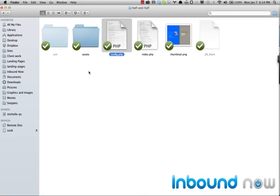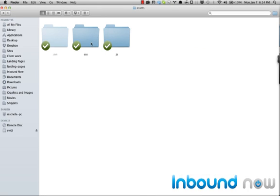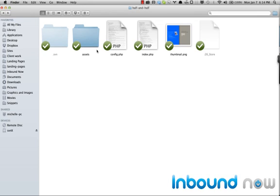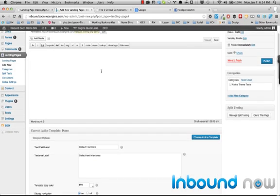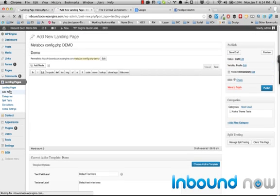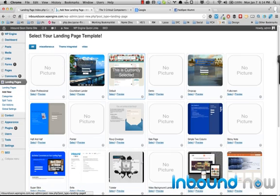Finally, we have the assets folder where your CSS and JavaScript will live. You'll also want to define the thumbnail PNG so that when the user is selecting your template from the landing page add-new screen, they can actually see a preview of what it looks like — otherwise it'll default to no picture, and we don't want that.